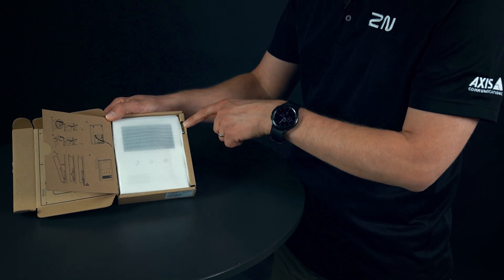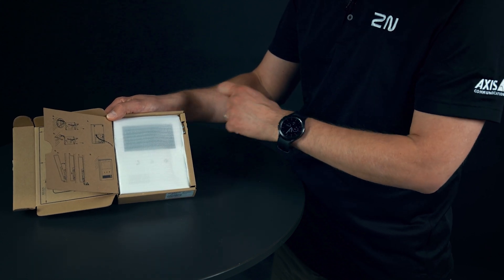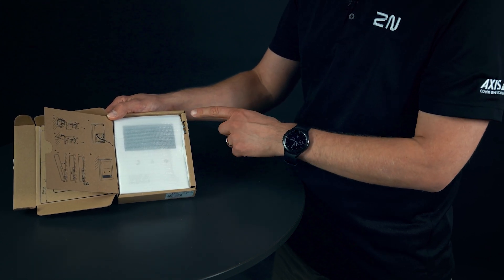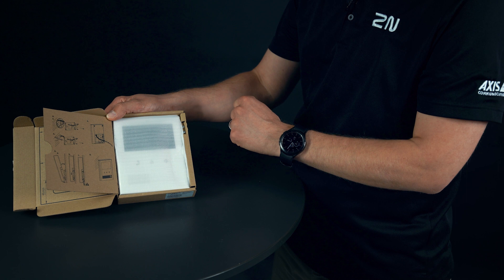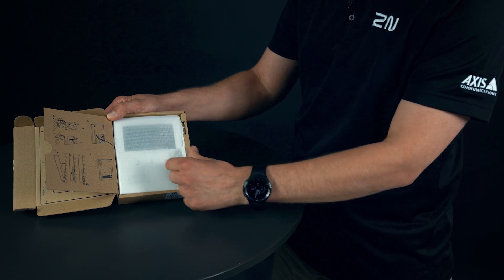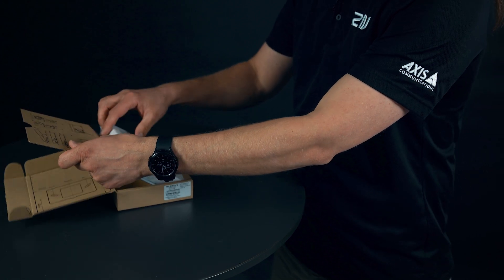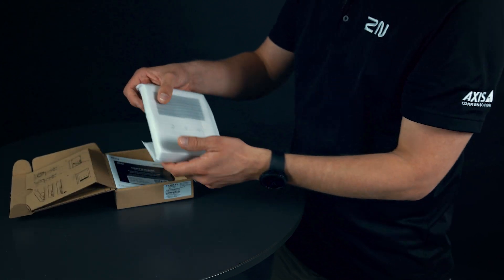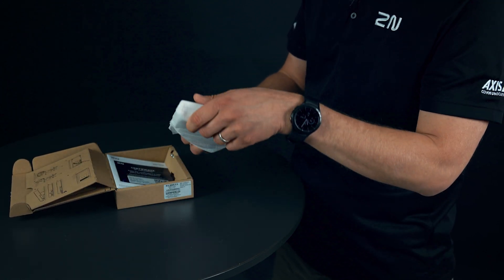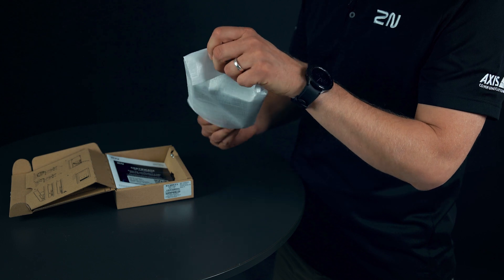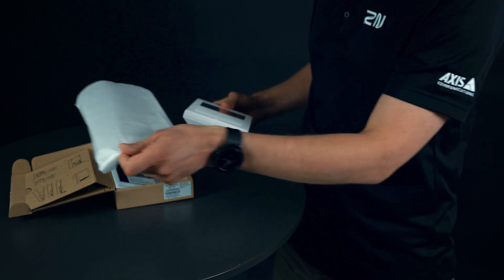We also have nicely ecologically placed screws for the installation and the 2N Clip product itself. Let's unpack it from the protective bag.